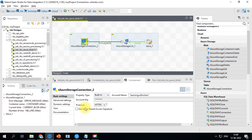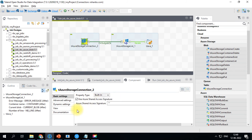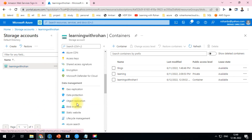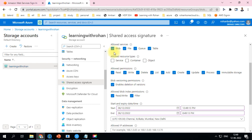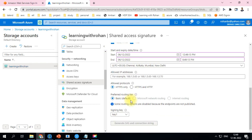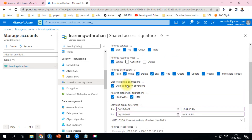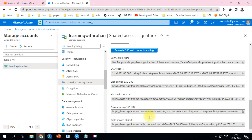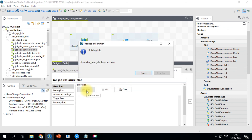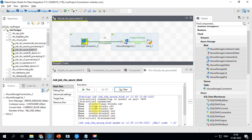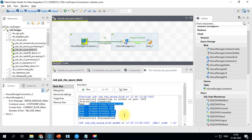Now I'll show the second connection method. Double-click on the connection component and instead of providing the account key, use the Azure Shared Access Signature. The value comes from the Azure portal — scroll down to the Shared Access Signature option. Make sure blob, service, container, and object are selected, then generate the key. You'll get a blob storage SAS URL — copy and paste it into the Talend connection. Run the job, and the list component has listed all the files recently uploaded.